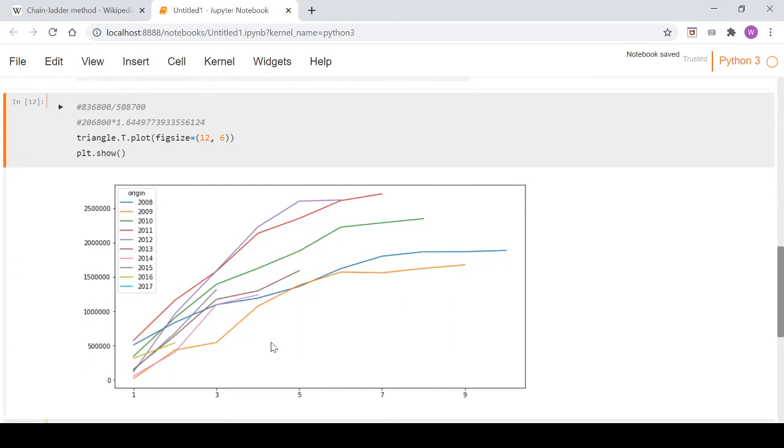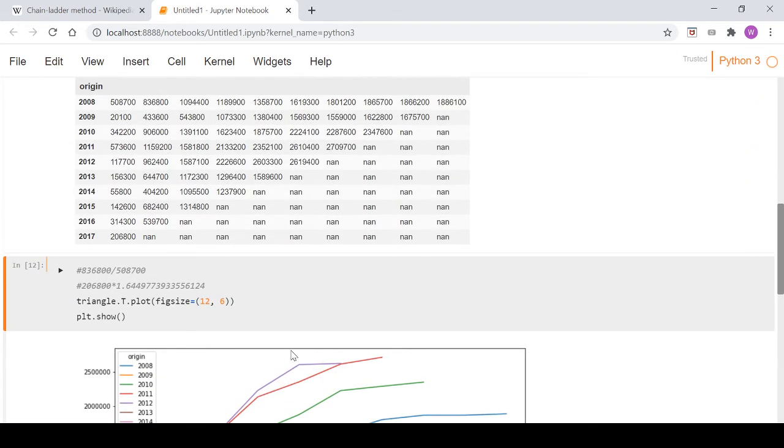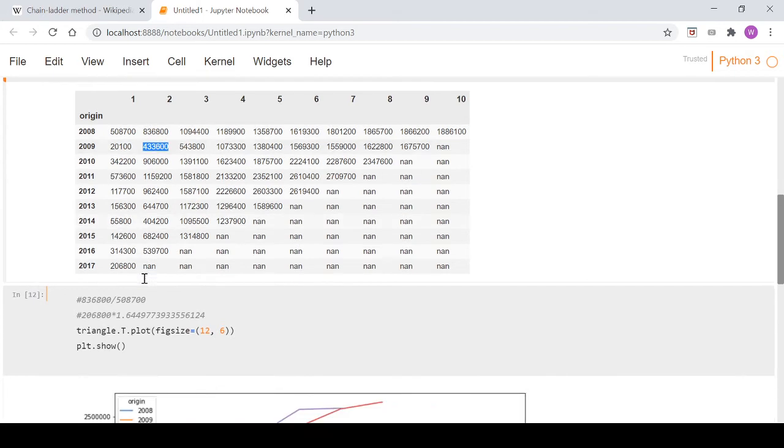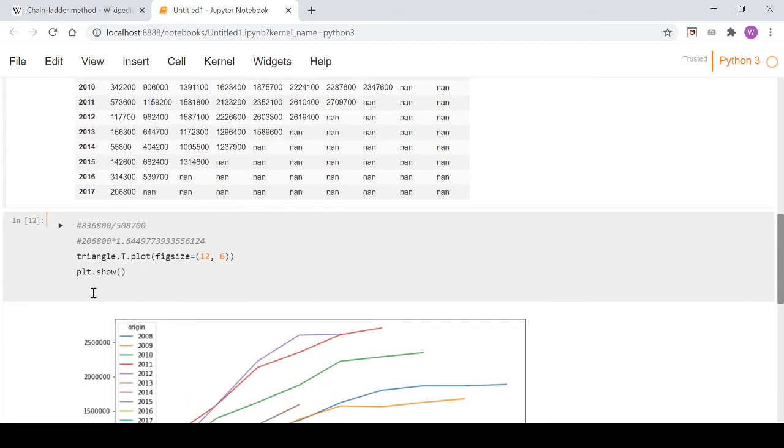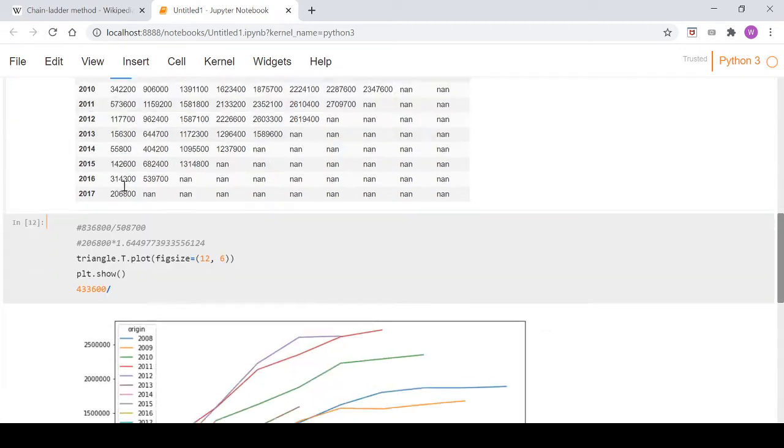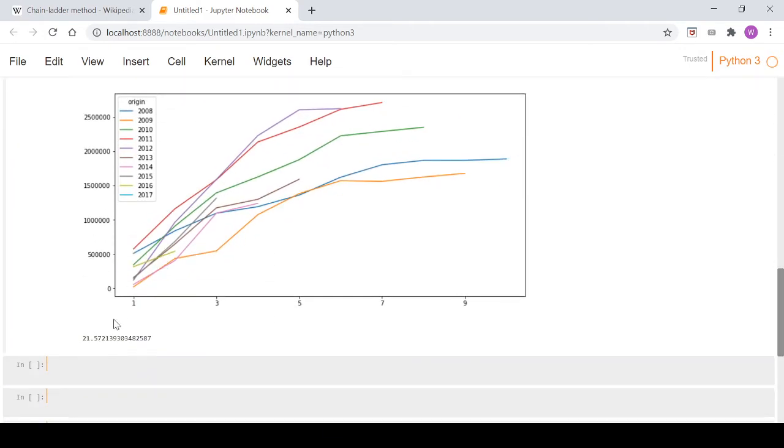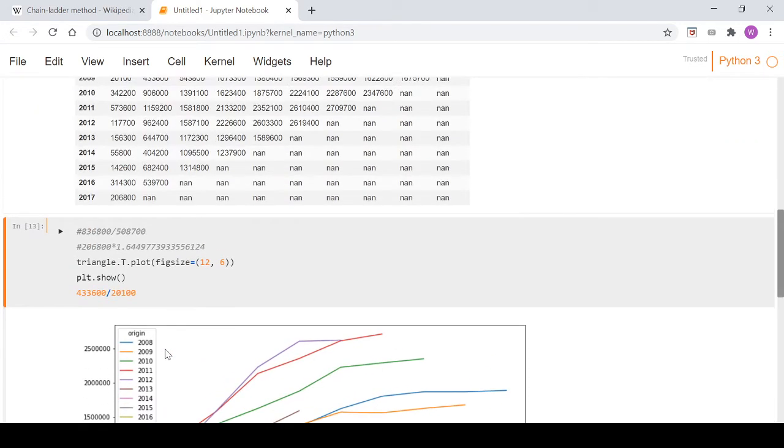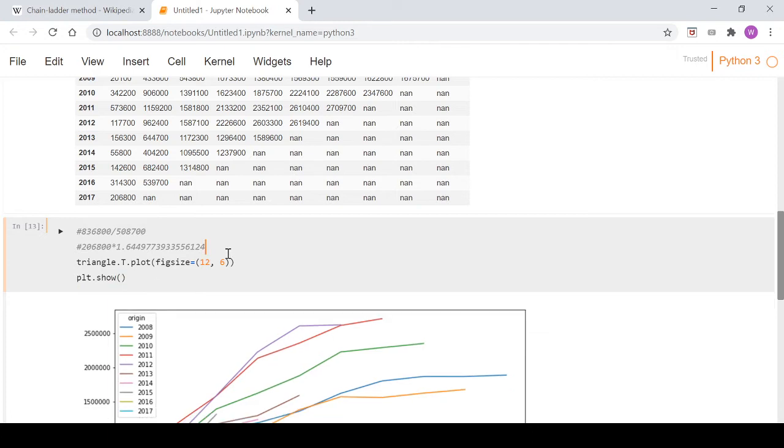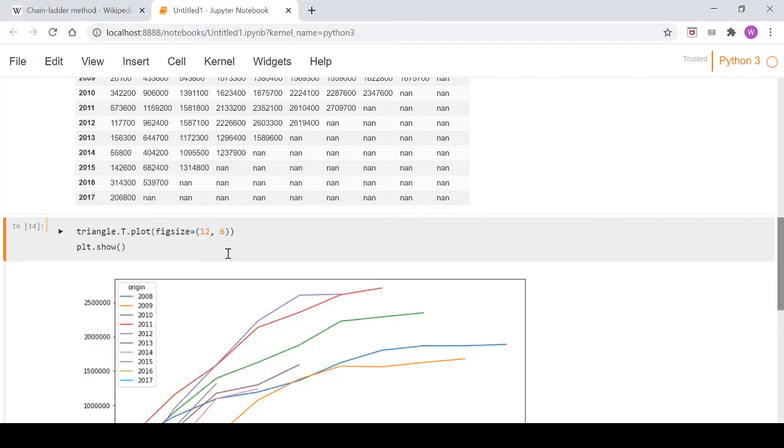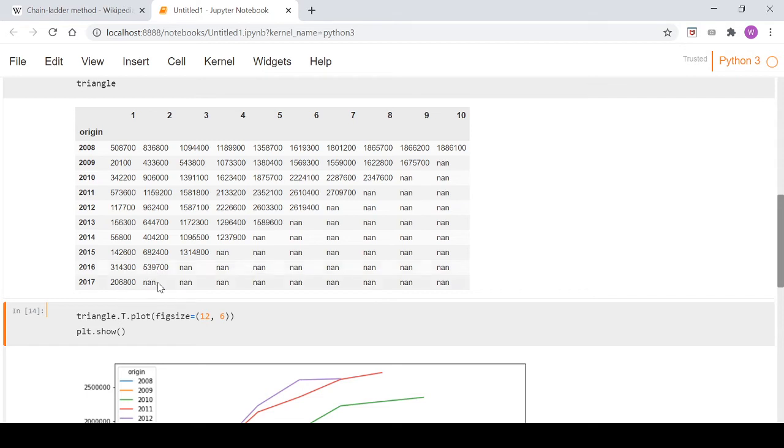Now instead of just using this 2008 year, what the chain ladder method does is—because we saw in this plot there's variation in the lines, they all look different—if you took the 2009 year, that's 21, which is way different to the 1.64. So we will calculate it over all years.